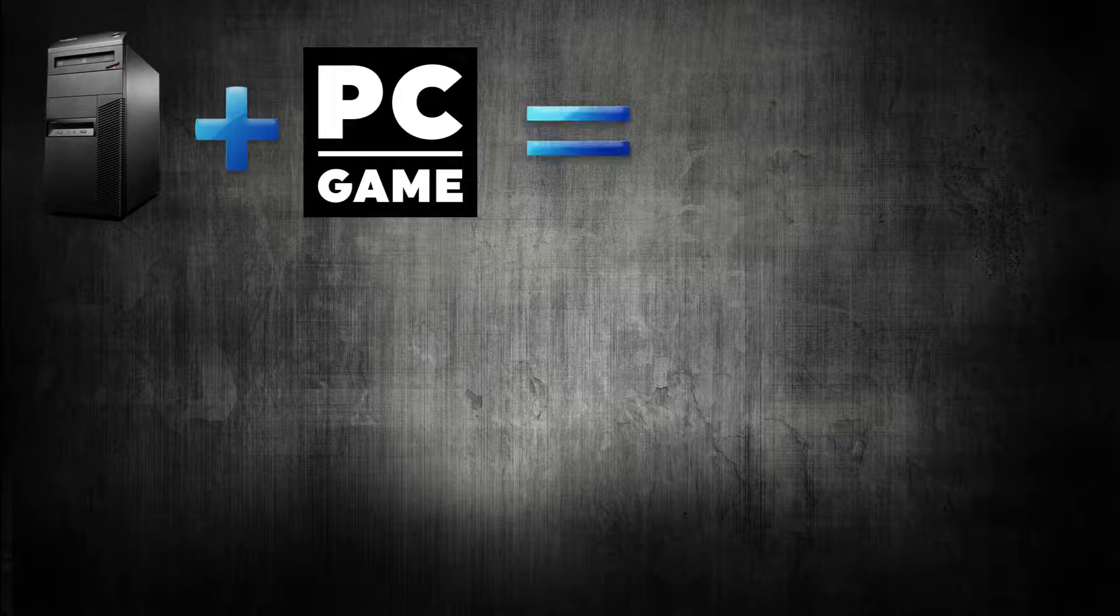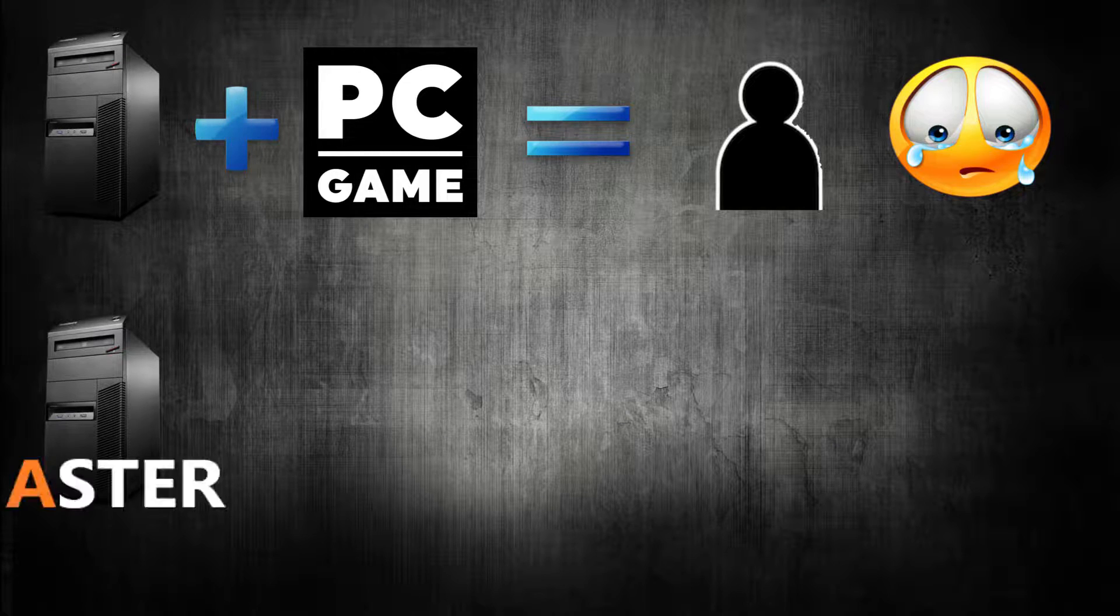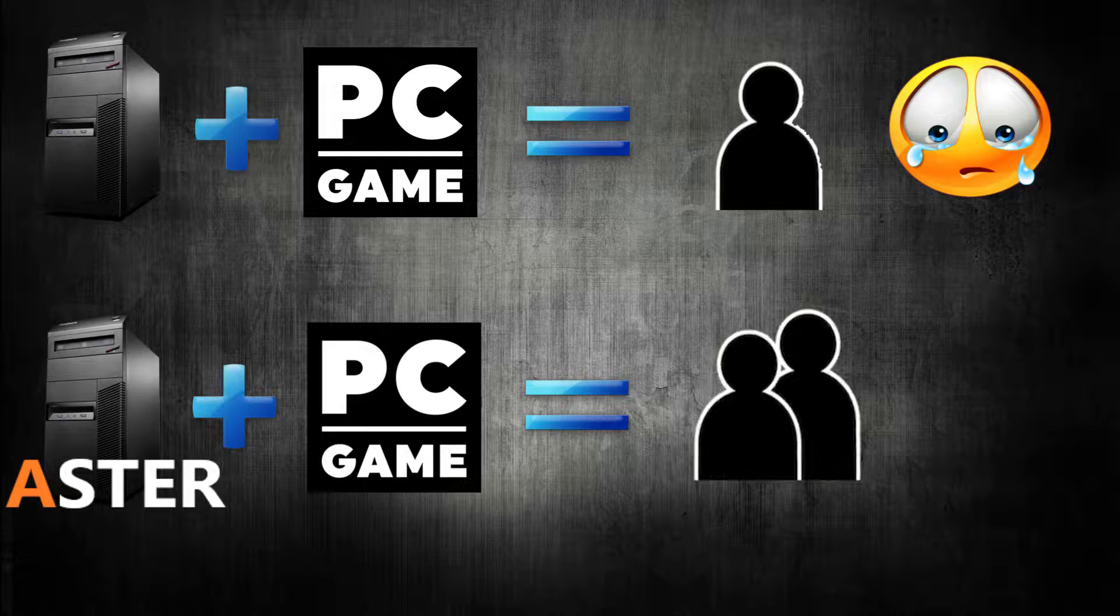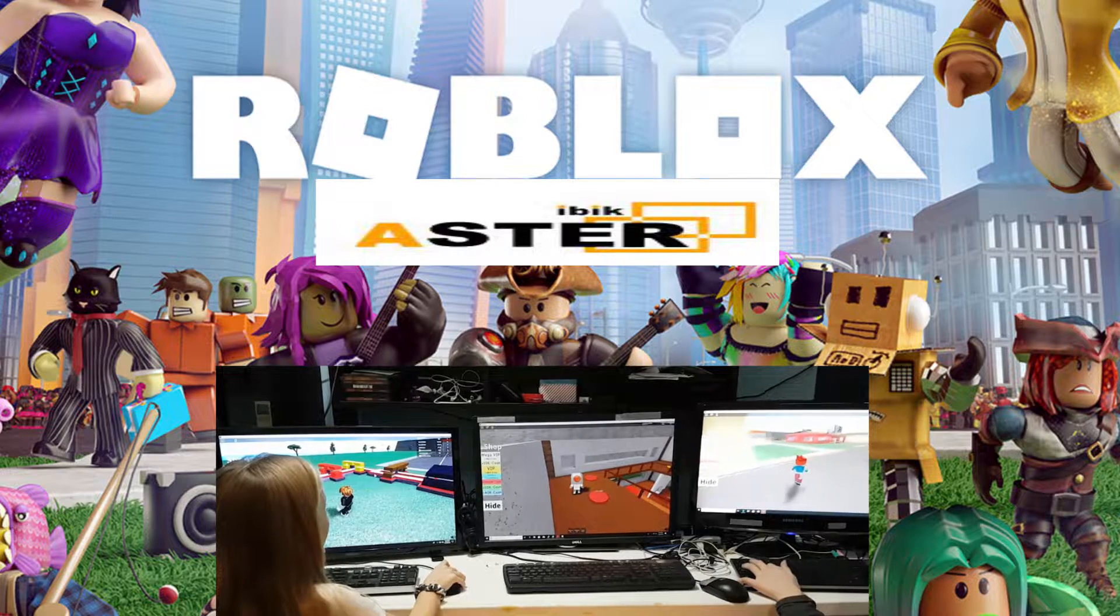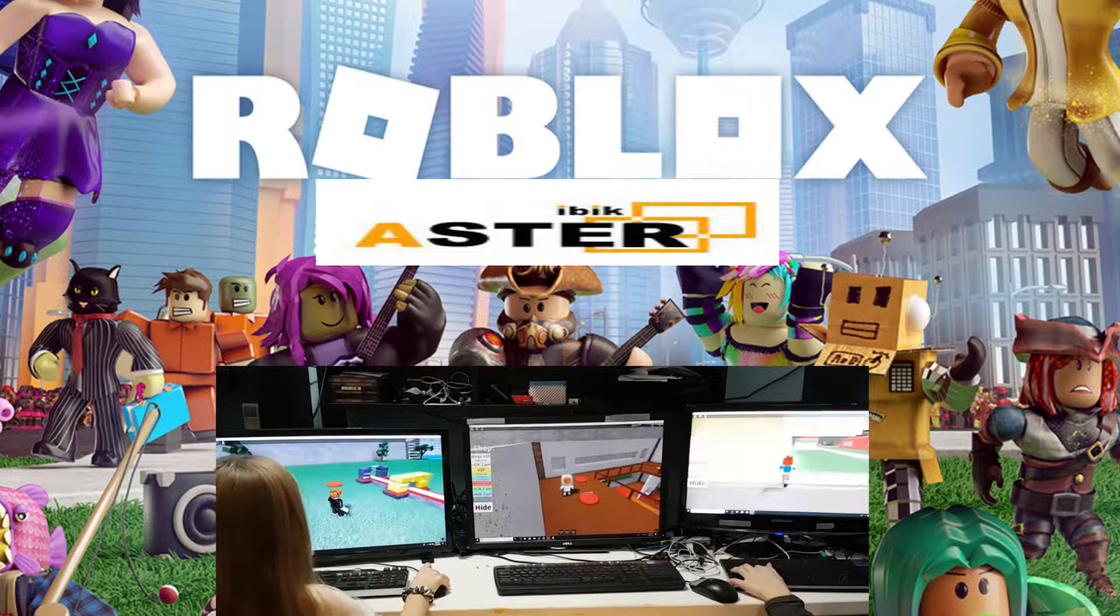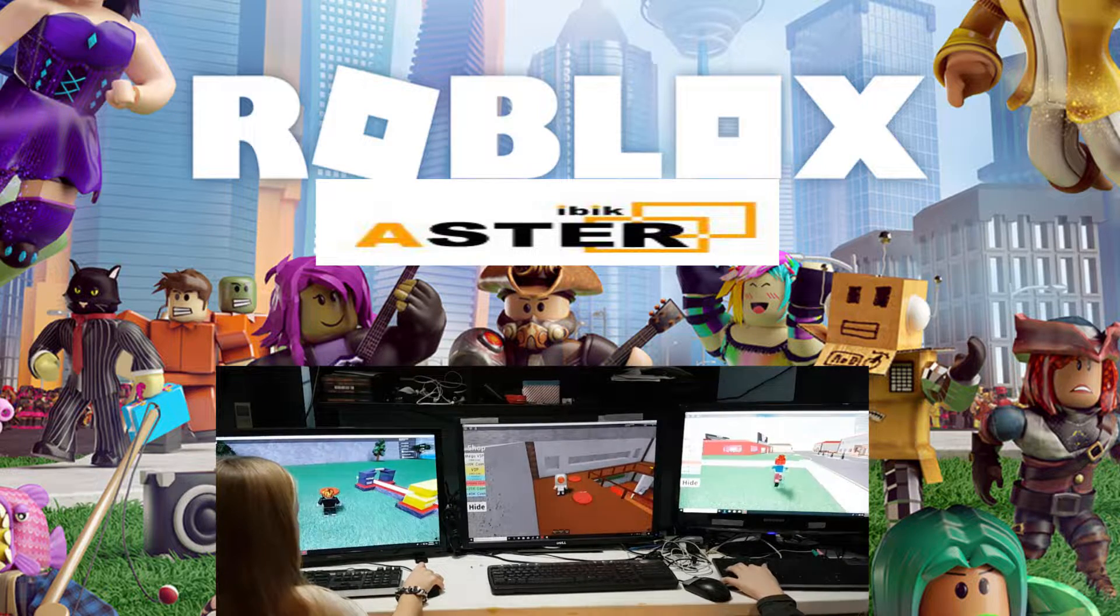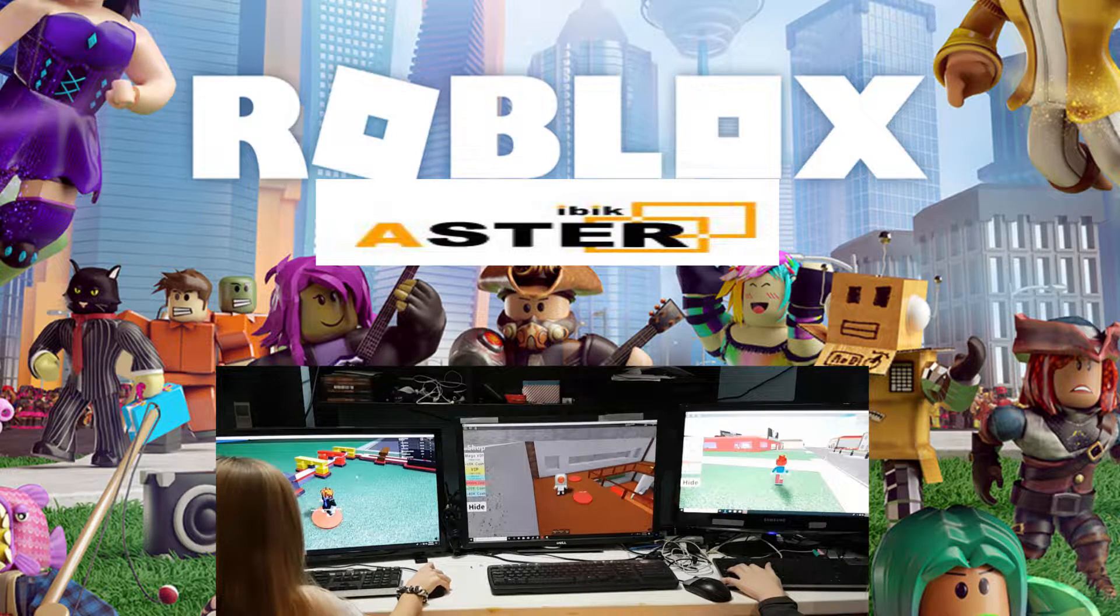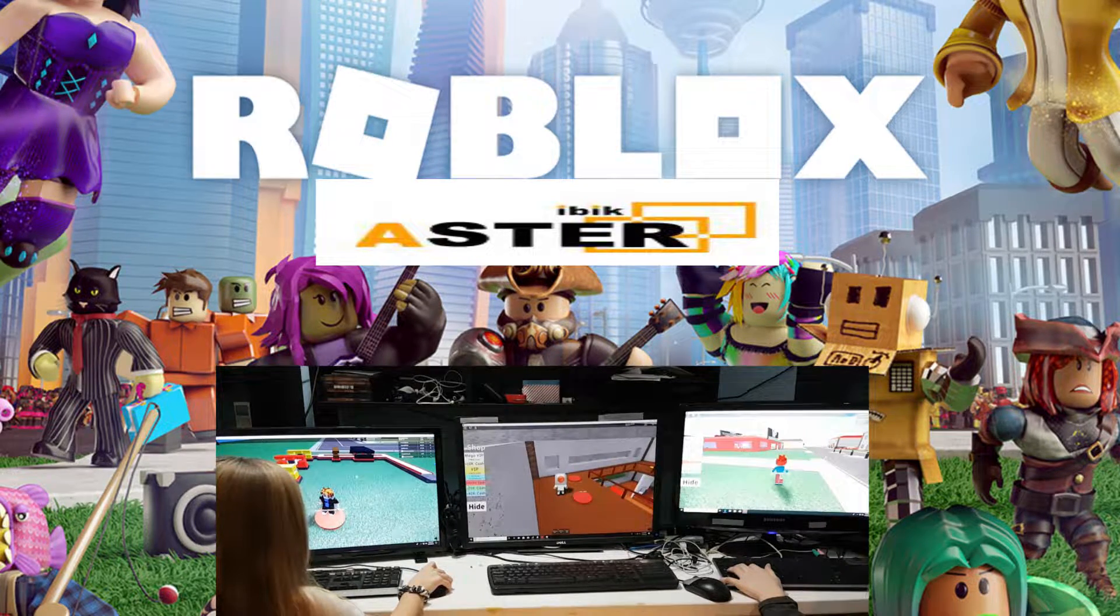Only have a single PC at home and want to play multiplayer? Now you can with Aster Multi-Seat Software. Today I will show you how to run multiple instances of Roblox on a single PC running Aster Multi-Seat Software.